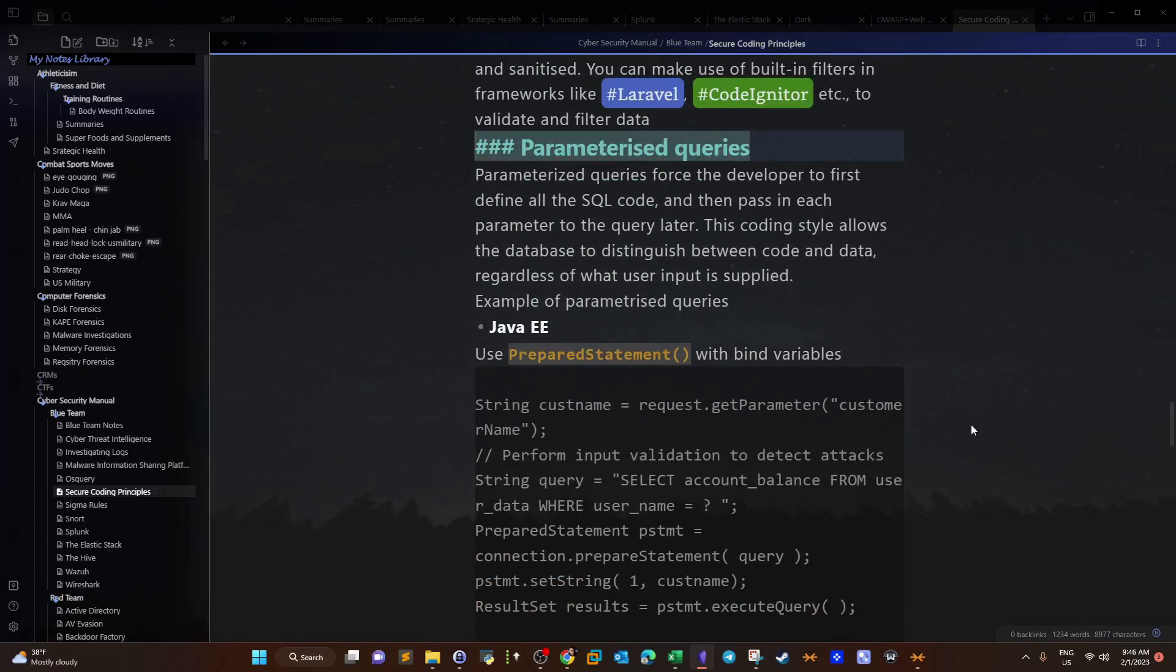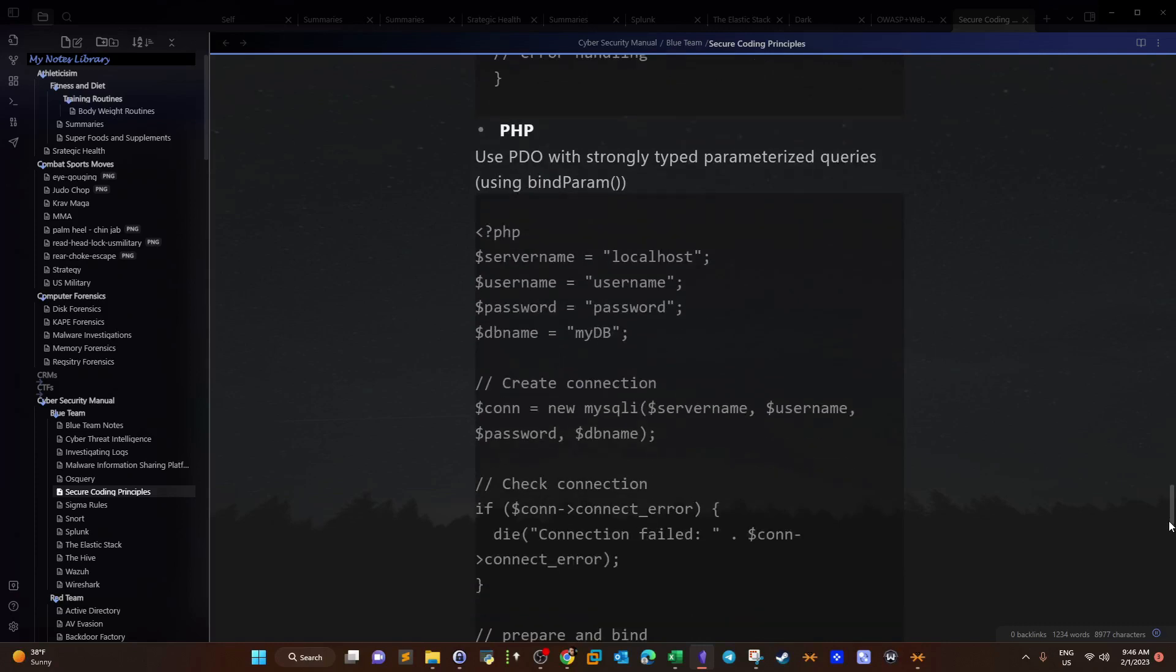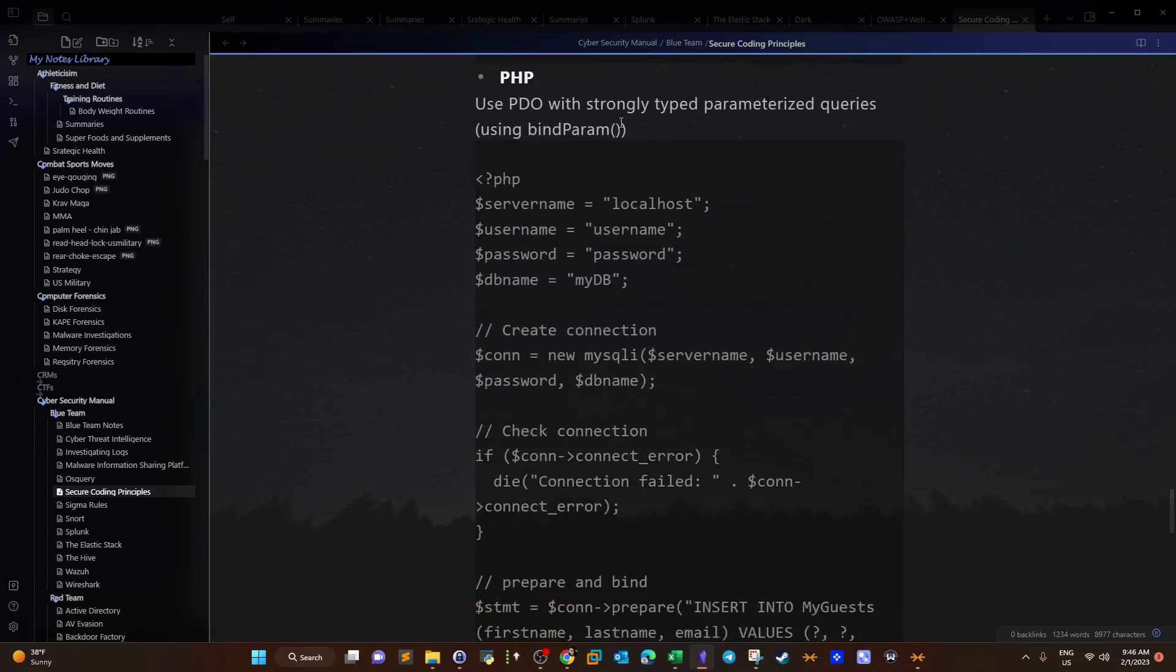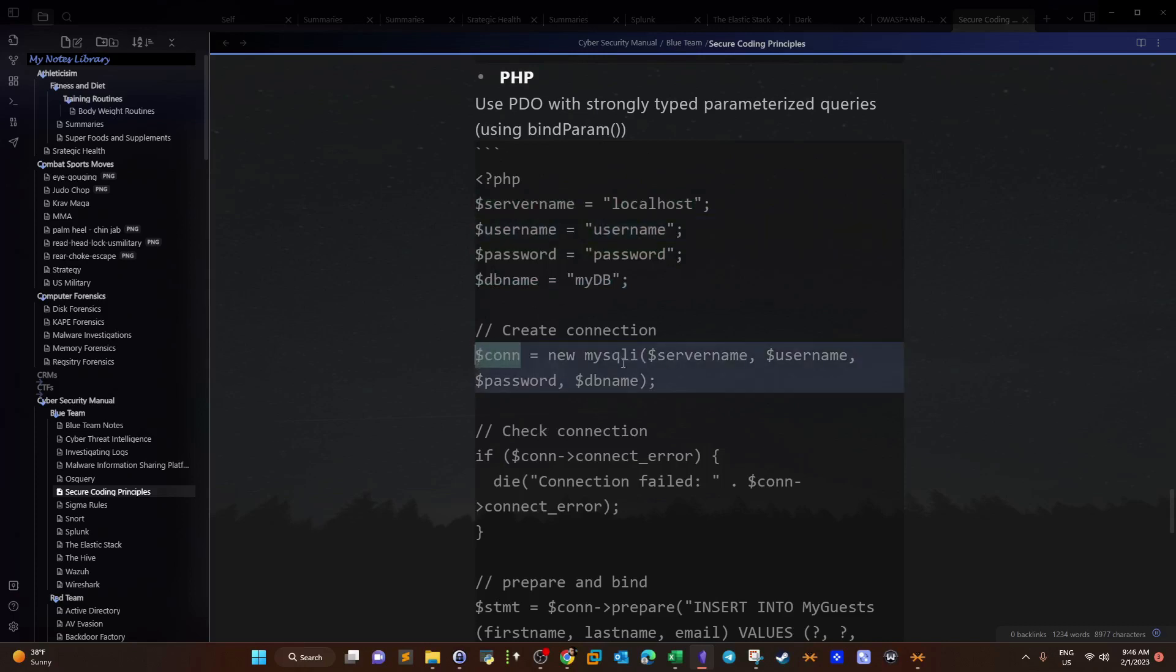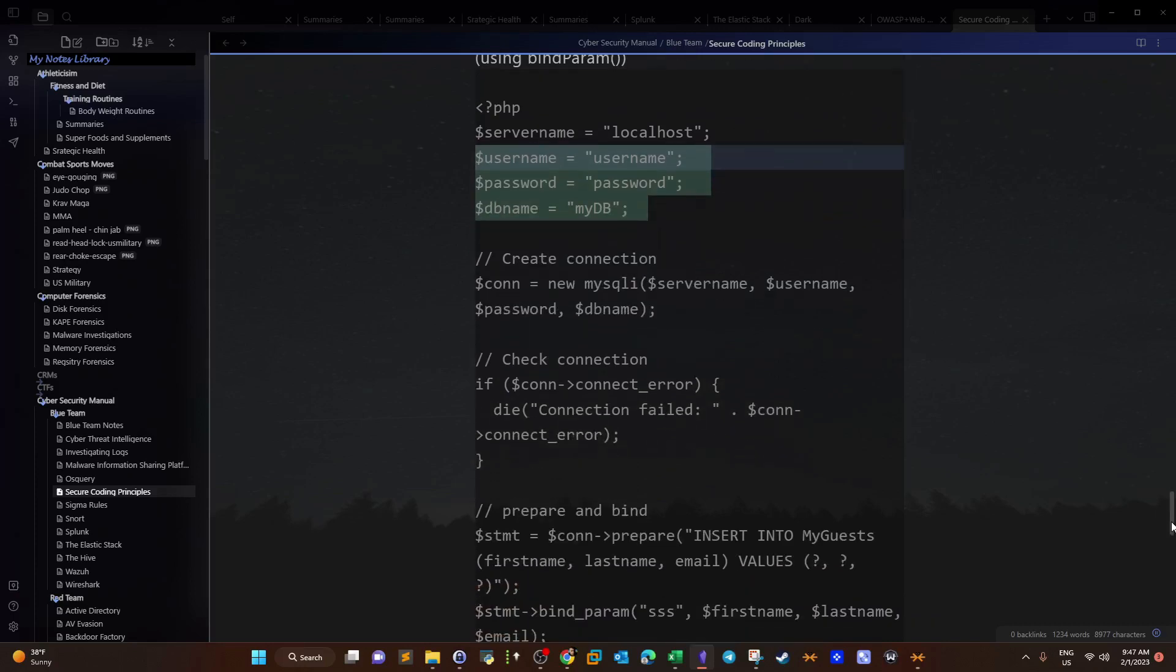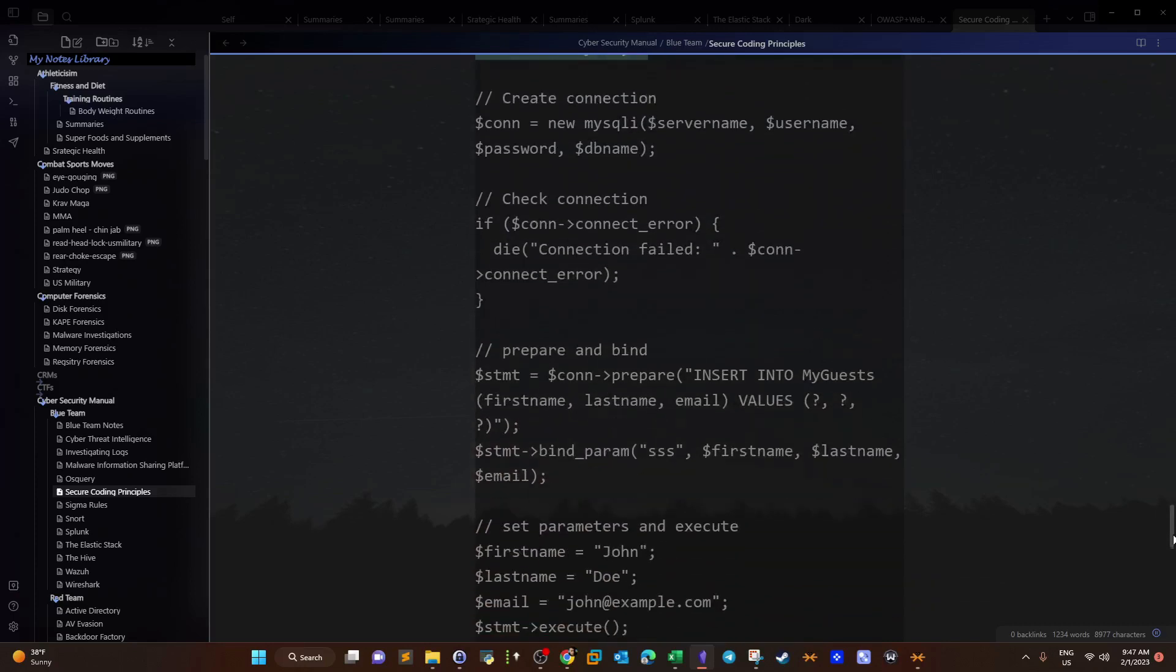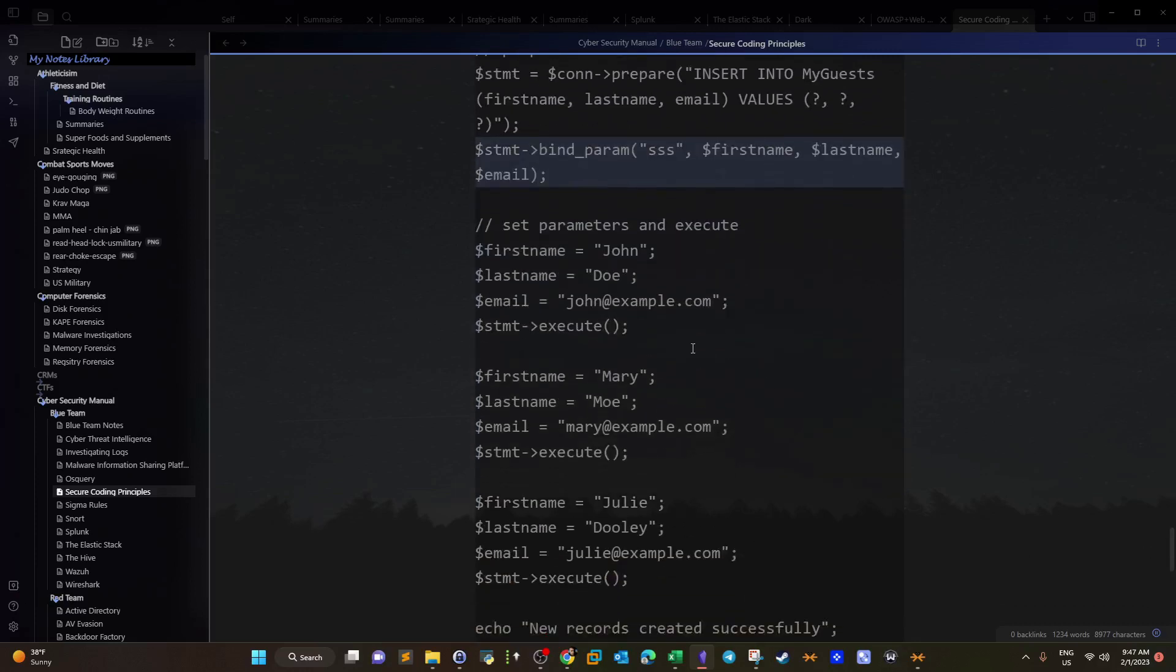This is the secure coding sheet I have been working on. I'm going to give you guys the first version of this sheet as part of the channel membership. We use parameterized queries to prevent SQL injection. There are multiple examples for parameterized queries in Java, .NET, and PHP. In PHP, we use the bind parameter. Here we have the connection parameters, the server name, username, password, and DB name. We create a new connection using the function MySQLI. Before we execute any query to the database, we prepare and bind, checking the parameters that we have provided.